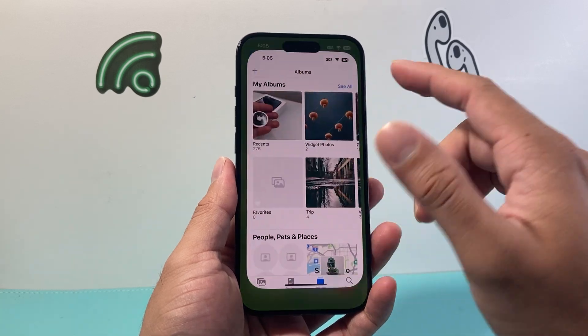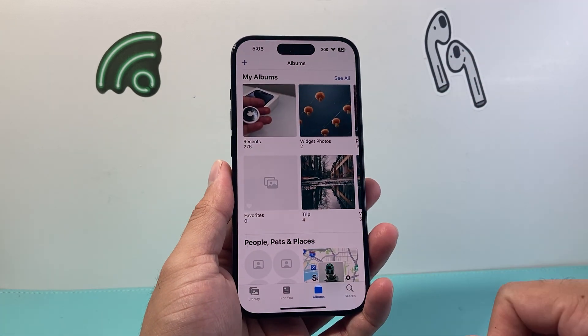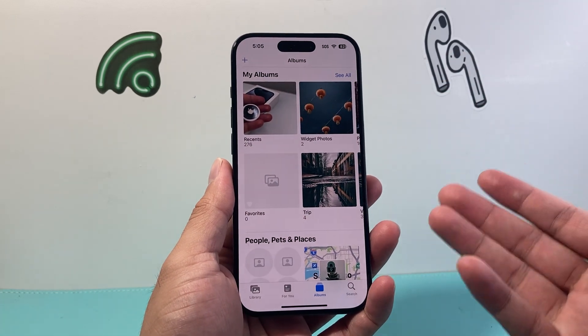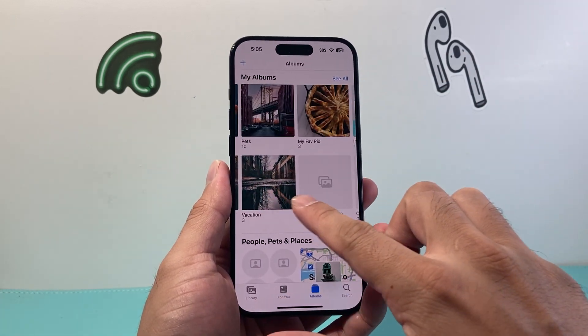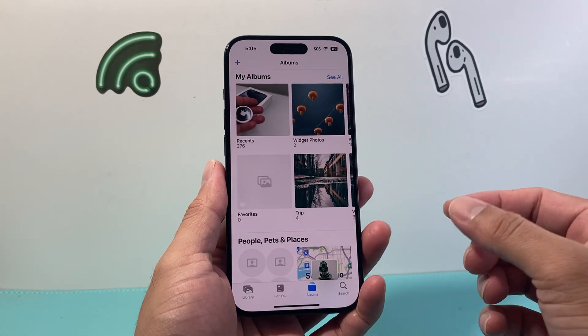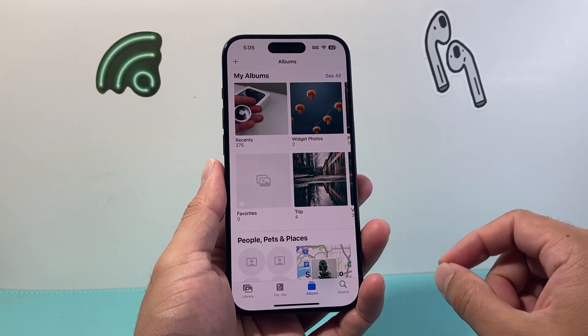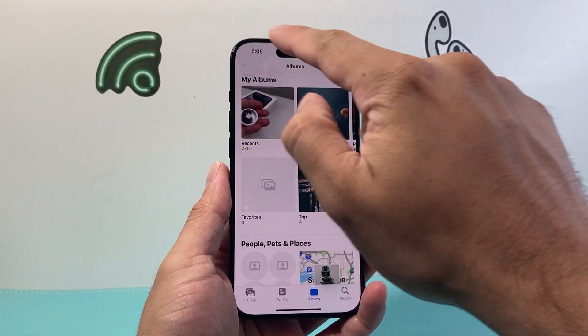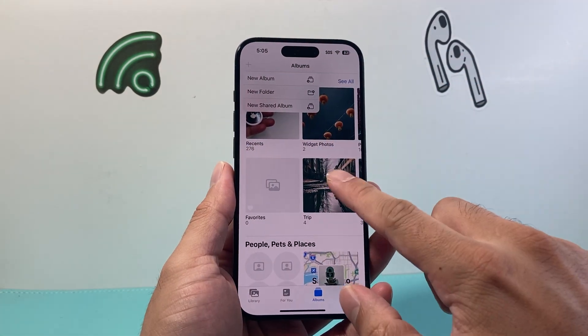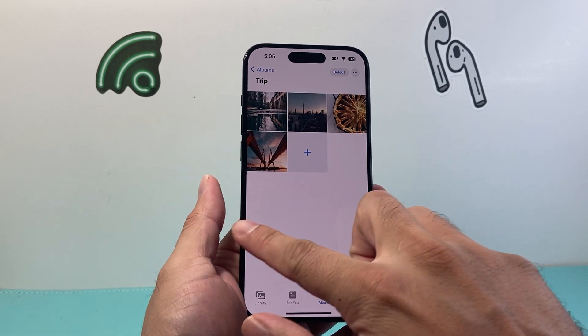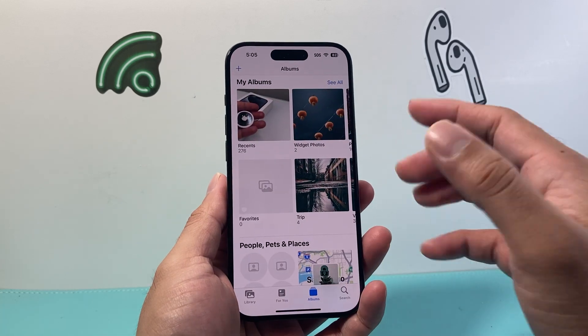I'm going to go ahead and open up the Photos app itself. By default, as you can see here, I have different albums that I have created. If you wanted to create an album you can click on that plus icon and create a new album.